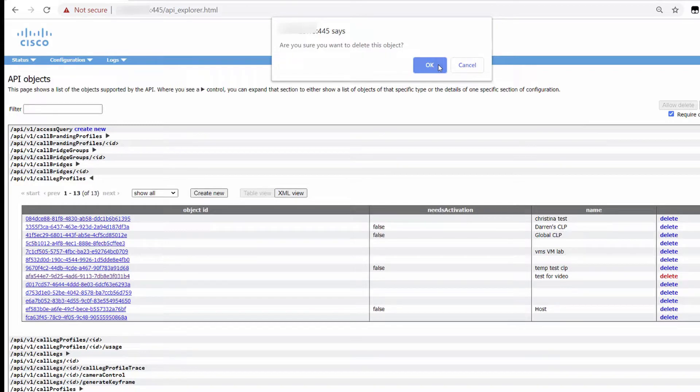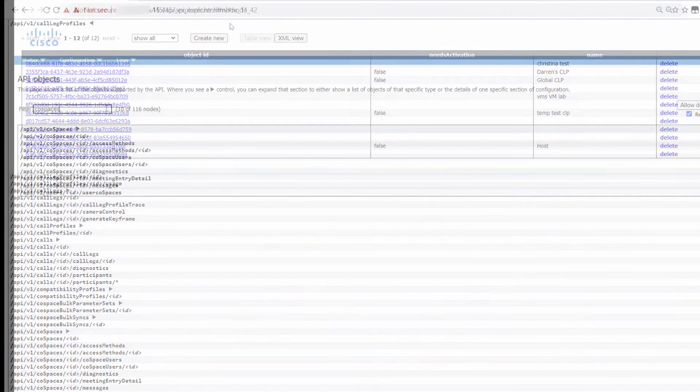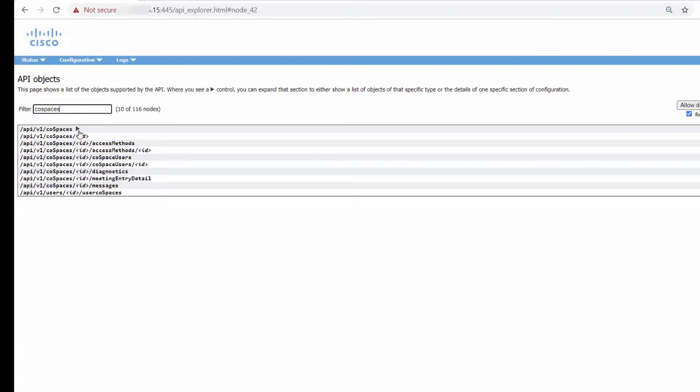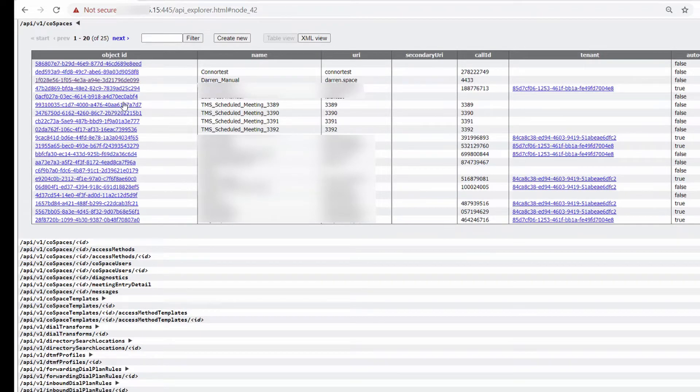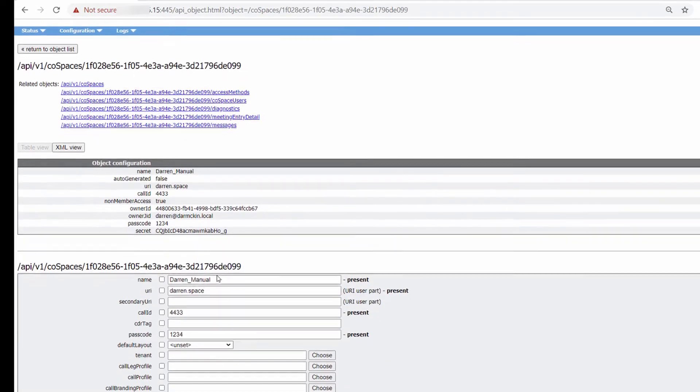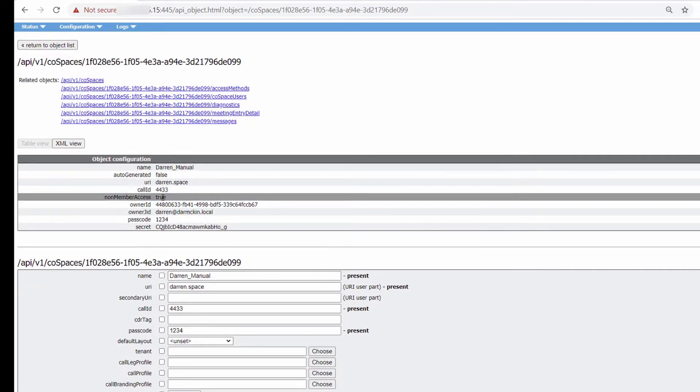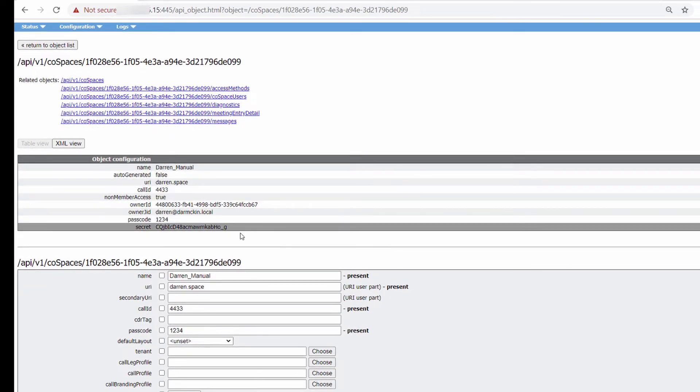So now let's modify an existing Cospace with the API tool to set a CoSpace profile at a Cospace level. I'll search the configured Cospaces and find the object that I'm going to modify. Here you can see all the options that are configured on this Cospace.